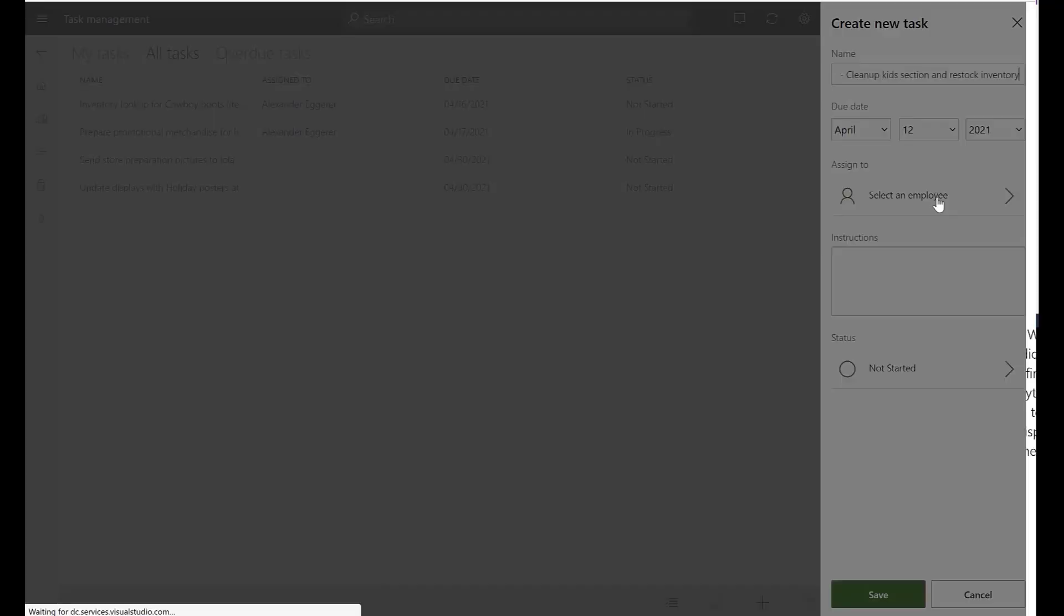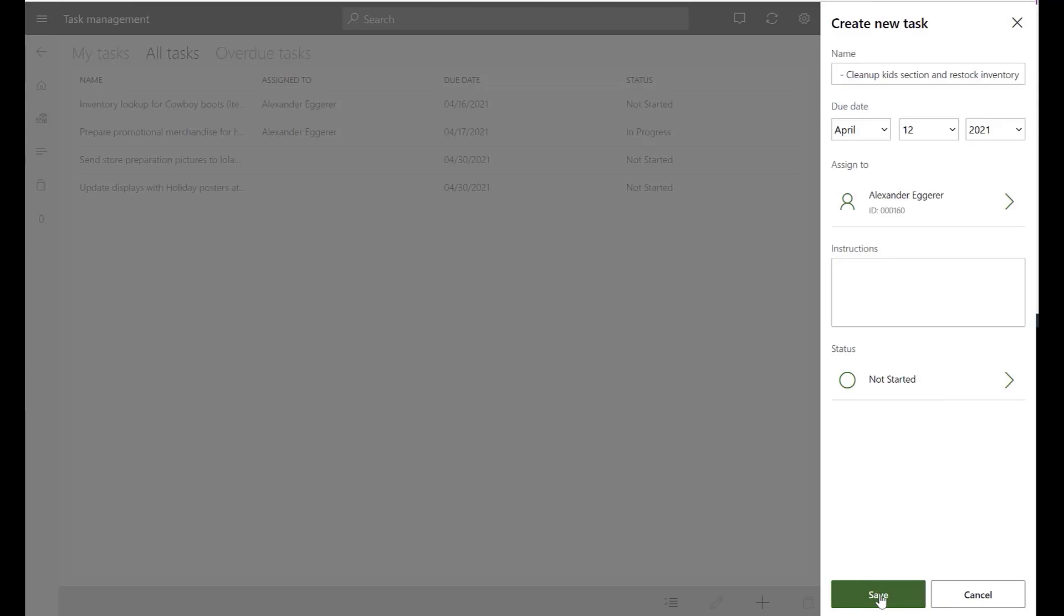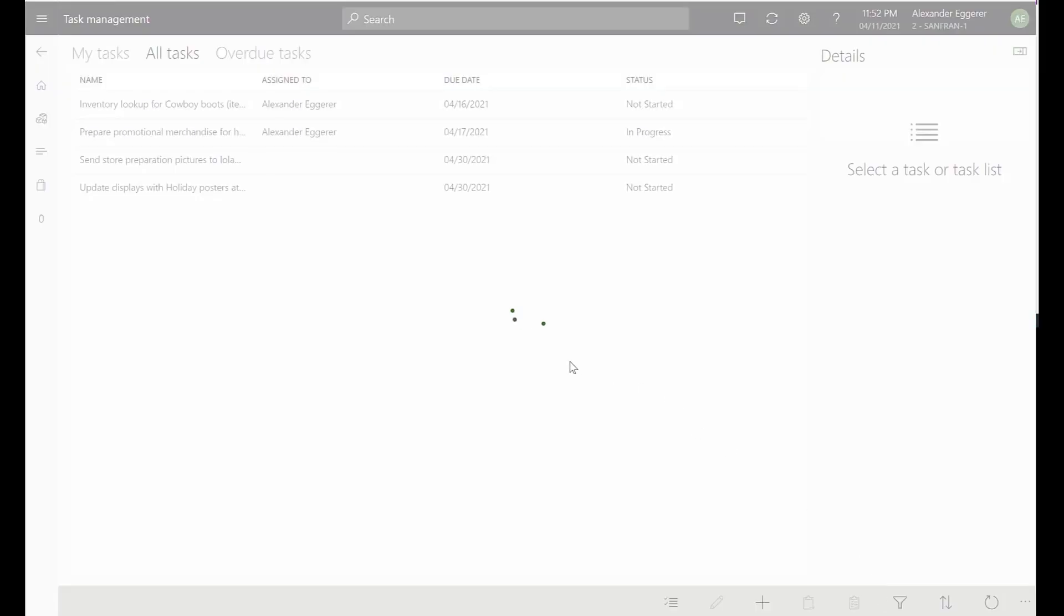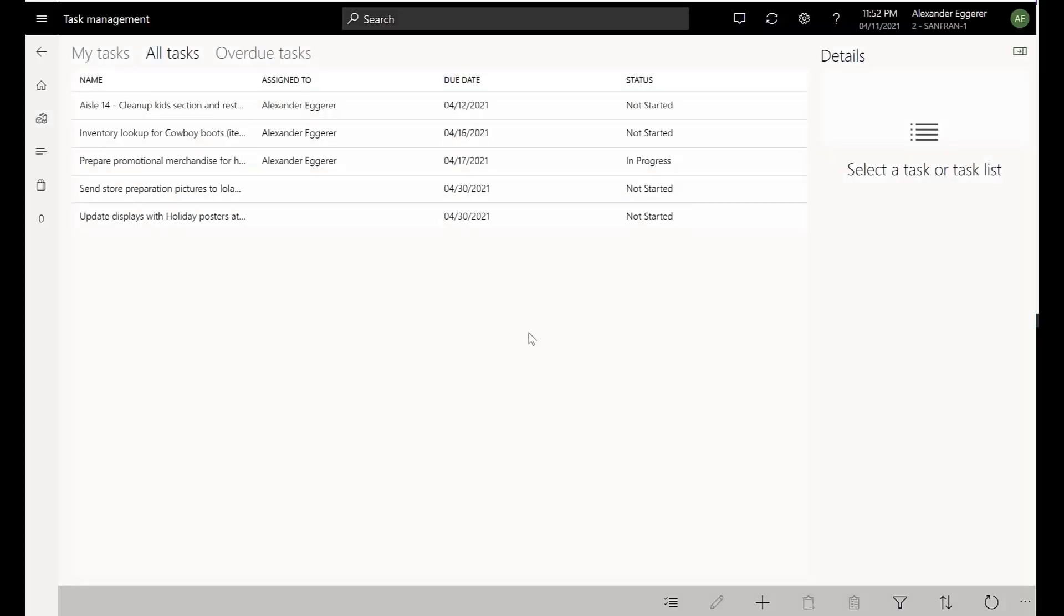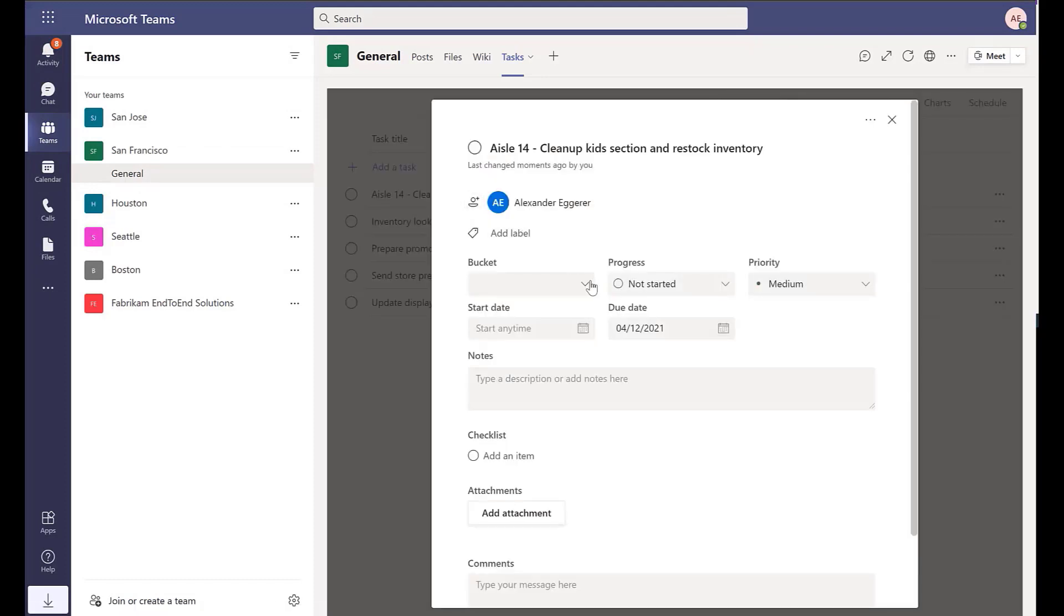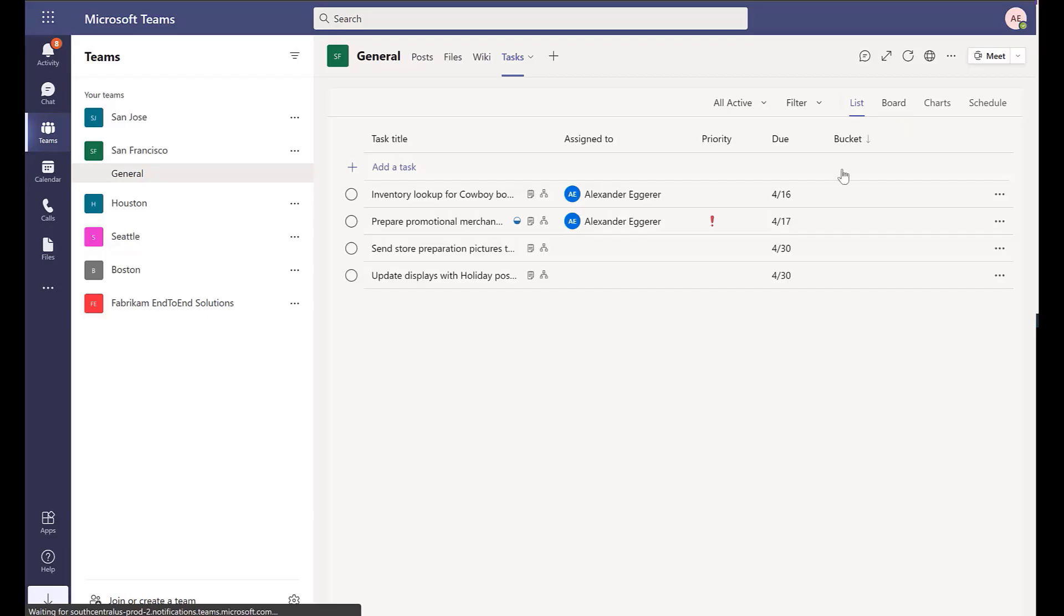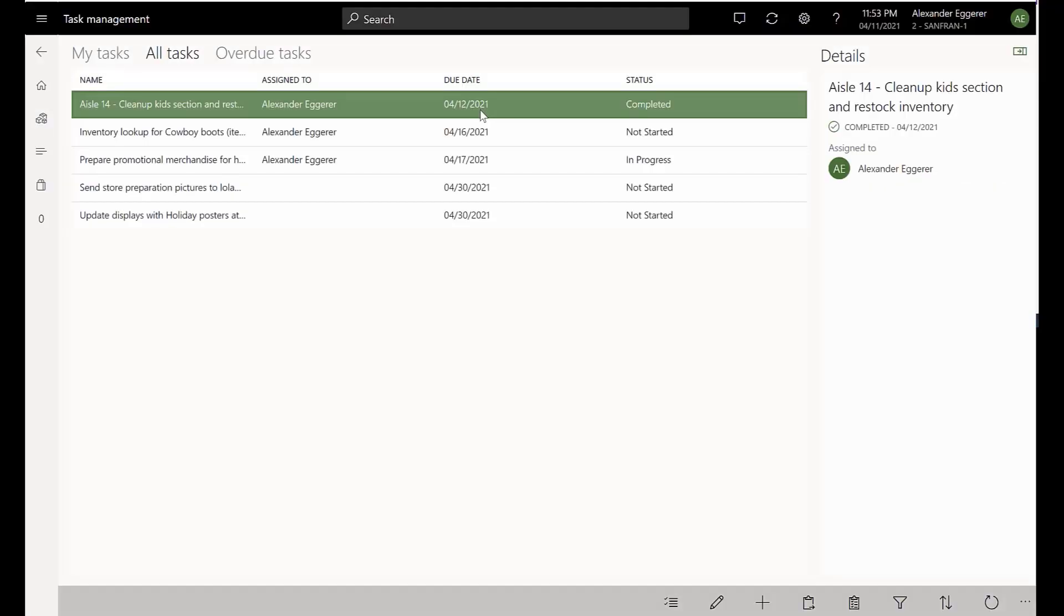These updates are immediately reflected in the POS application, as well as in Microsoft Teams. When an employee receives a task notification within Teams, they can mark the task as complete in Teams, and the store manager will receive the completion status updated immediately in the POS application.